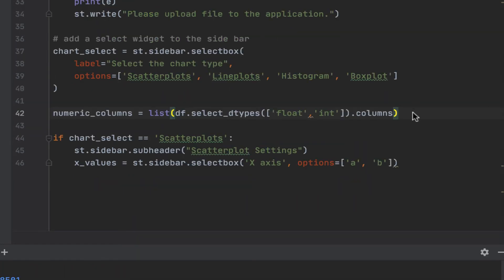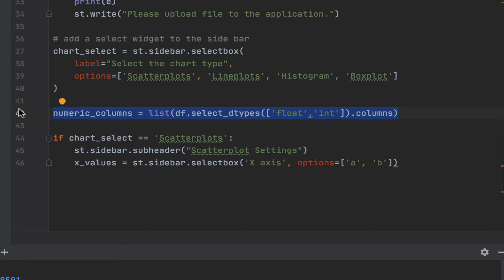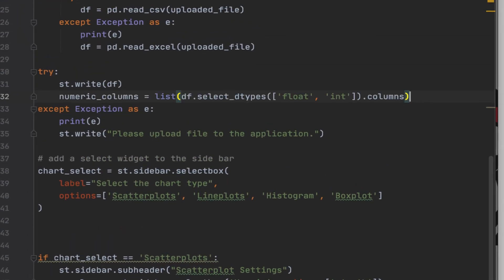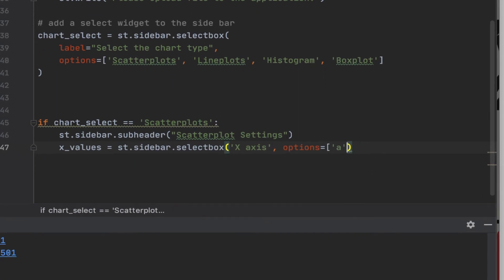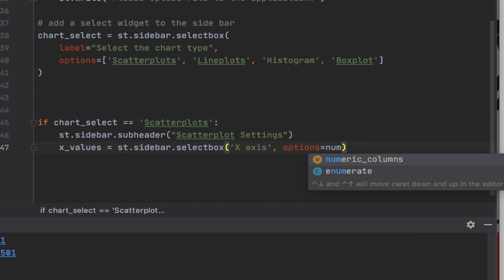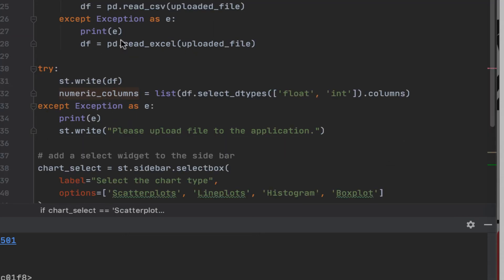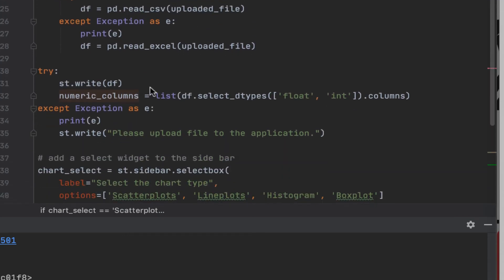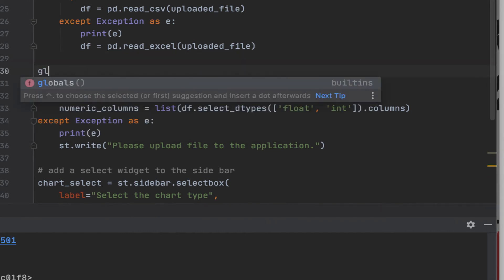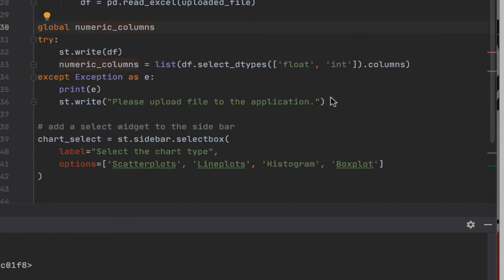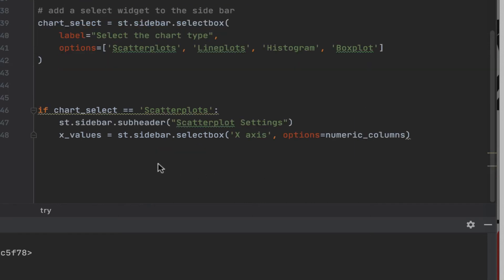Now because when the user first comes to the app, no data frame will be selected, right? It makes sense for us to put this all under a try statement over here. So we don't have to duplicate that. And now we want the options here instead of it to just be a plain list. We want it to be numeric columns. Before then we want to make sure that this numeric columns is going to be globally available. So let's say global. So to account for a case when the file has not been uploaded yet, we can do a try over here as well.